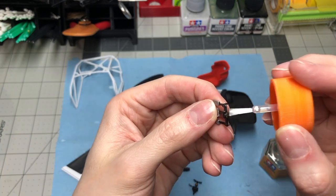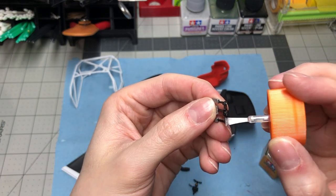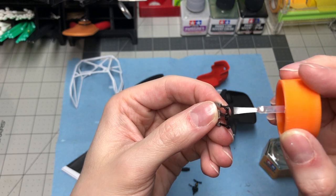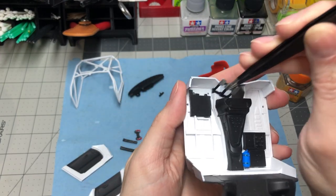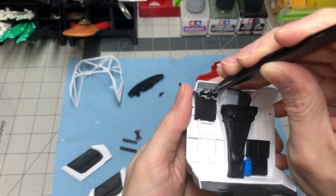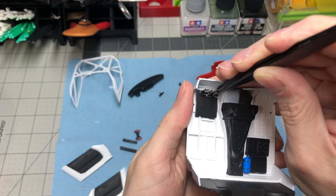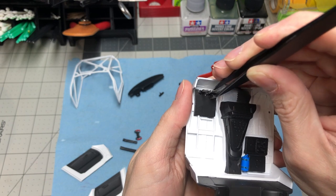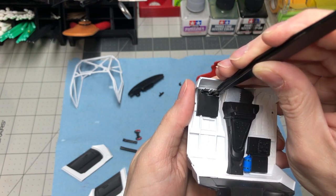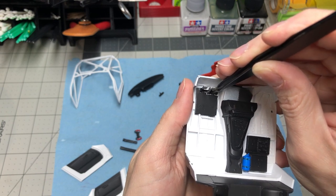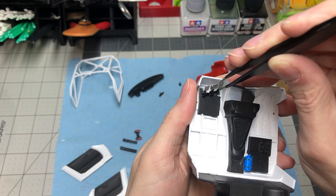Next up we have the pedals. These were hand-painted using Model Master metalizer aluminum. The base of the pedals was hand-painted with Tamiya X18 thinned with a few drops of paint retarder to allow the paint to level off and dry slower to help eliminate brush strokes.